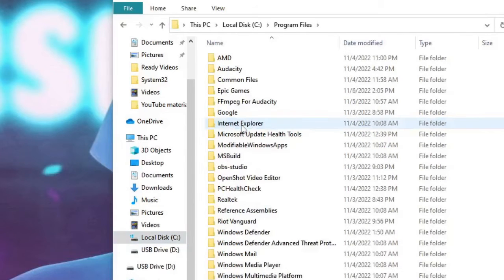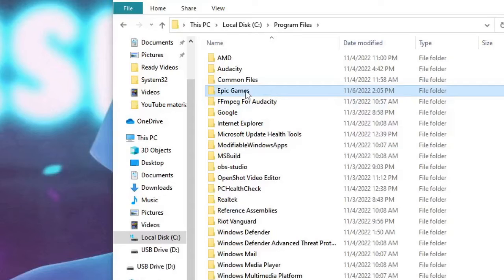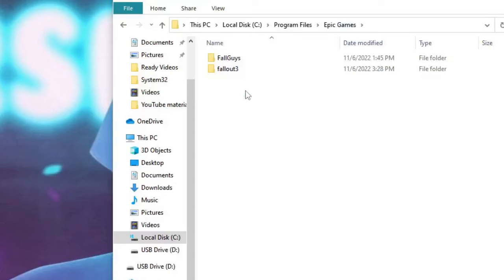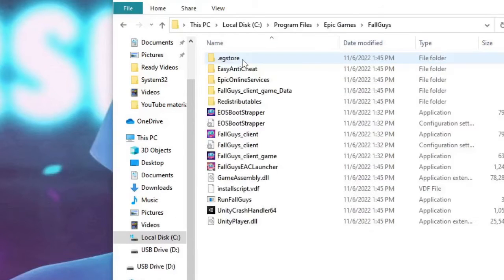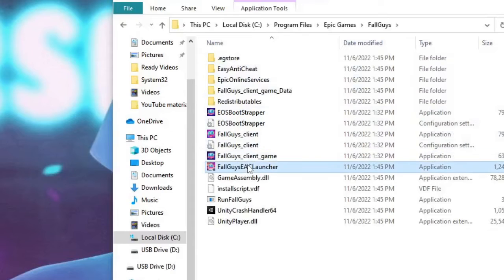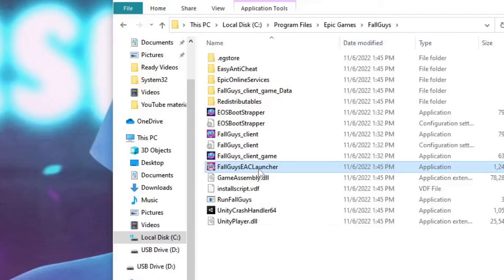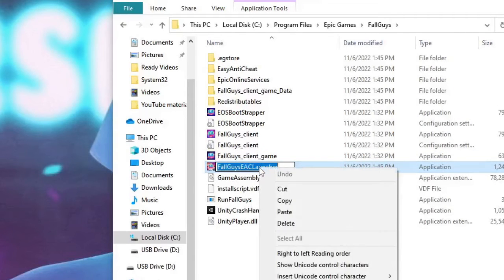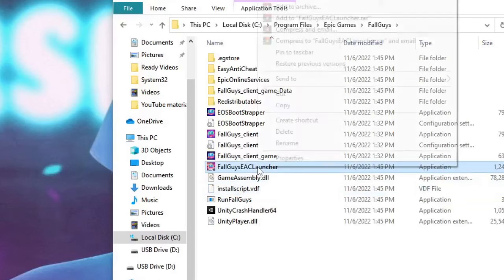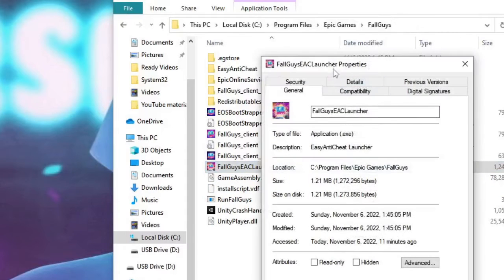Double click on it, then look for Epic Games, then here you will find Fall Guys, double click on it, and here look for Fall Guys EAC Launcher, right click on it and choose Properties.